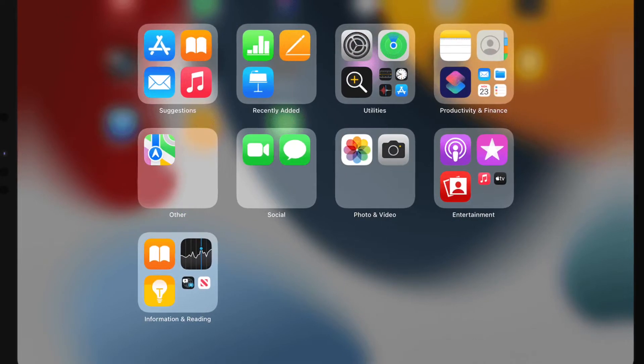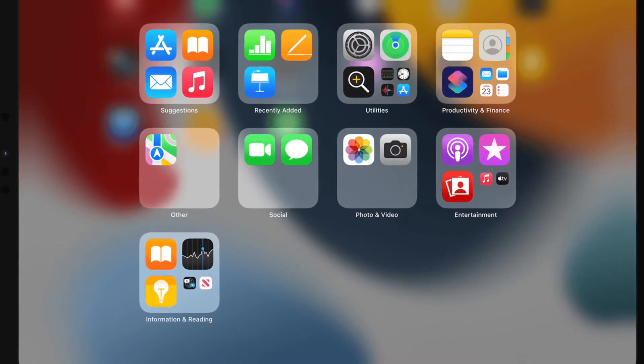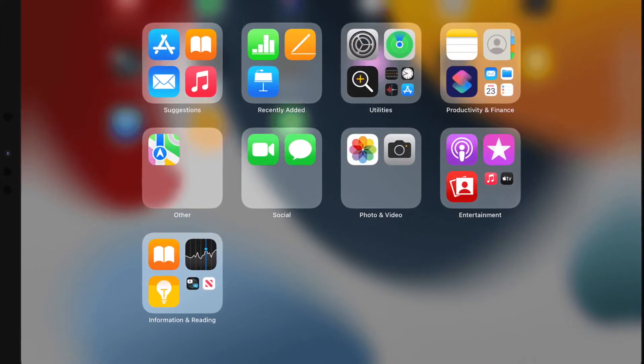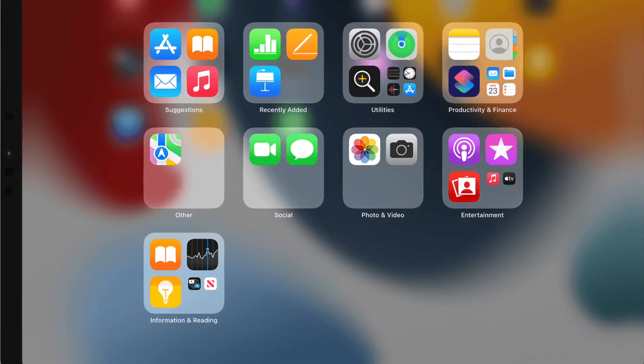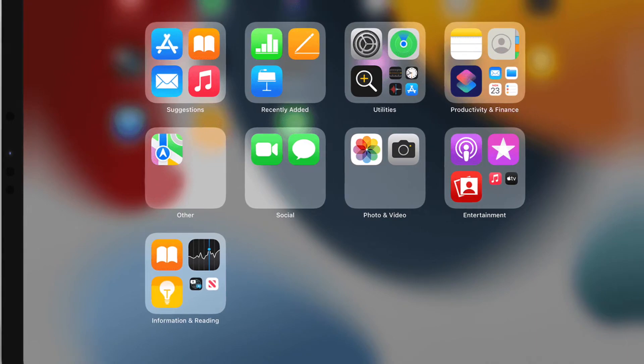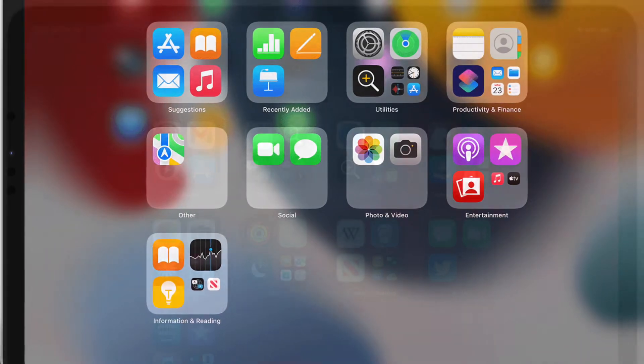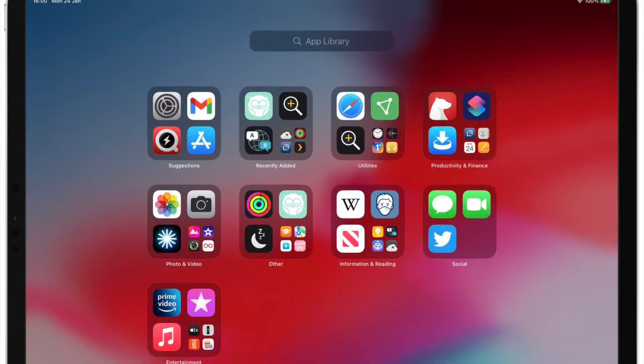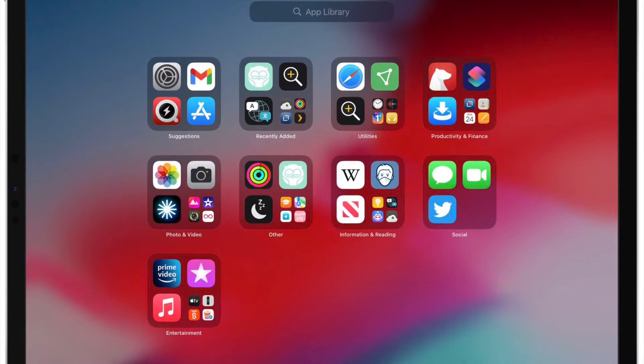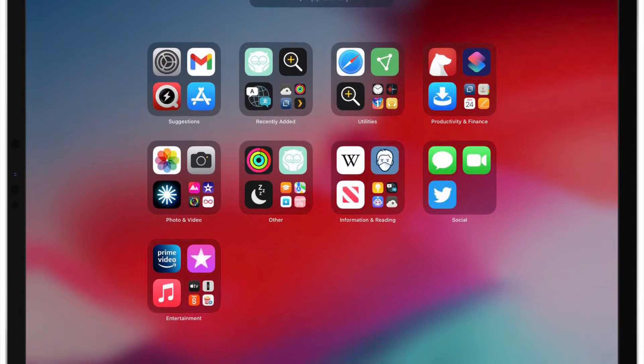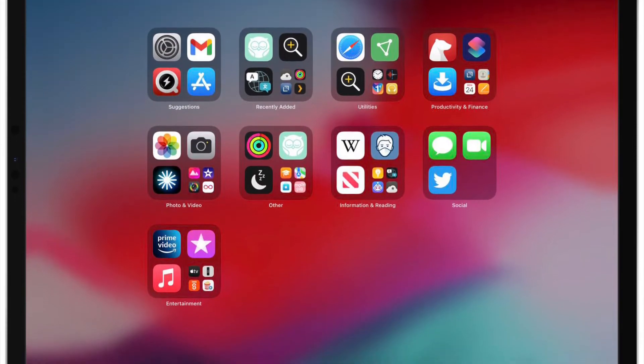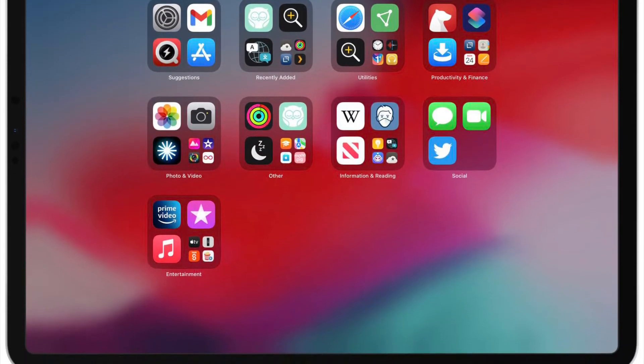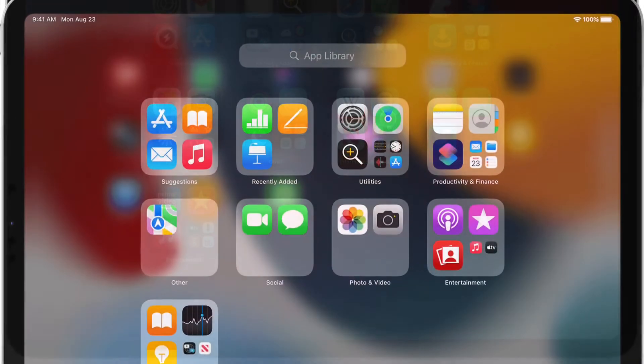Since all of the apps are listed in the App Library, app icons and home screen pages can be hidden for a much cleaner look. On iPad, Apple adds an App Library icon to the dock that displays the last four hidden apps you used.